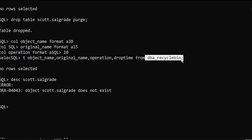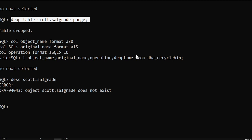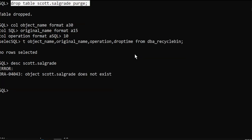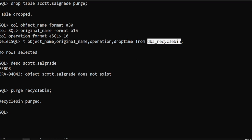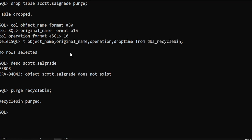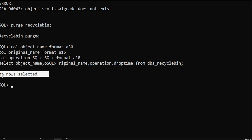So this db_recycle_bin dictionary table will help you find out the tables which are dropped. This is how we can drop permanently as well as flashback and restore the table. If you want to permanently drop all the objects from the recycle bin, use purge recycle_bin — all the tables in the recycle bin will be purged and permanently removed. You can verify from db_recycle_bin again using the same command to check whether any objects are there in the recycle bin. So this is how we can use the purge command to drop permanently, either the recycle bin or a particular object. The dictionary view we used here is db_recycle_bin.